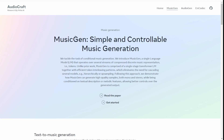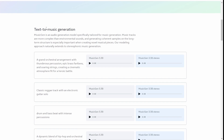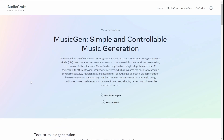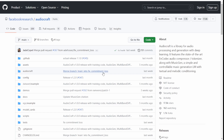On their official website, they have some samples from their text-to-music generation. Here are a few examples from their tests, showcasing stereo sounds and simple audio sounds from these open source AI models. When you click the 'Get Started' link, you will be redirected to their official GitHub page, which has downloadable versions of this open source audio generator.